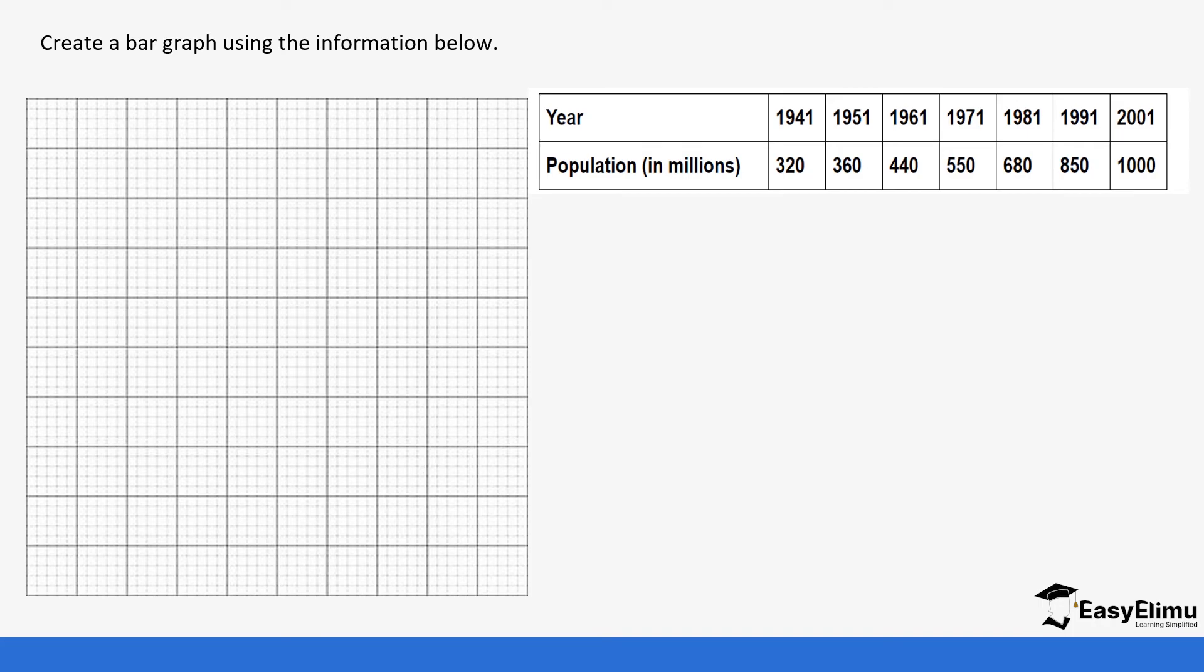So we've been taught to create a bar graph using the information. You have the number of years and the population in millions. You are going to place the number of years on the x-axis while the population you are going to place them on the y-axis.